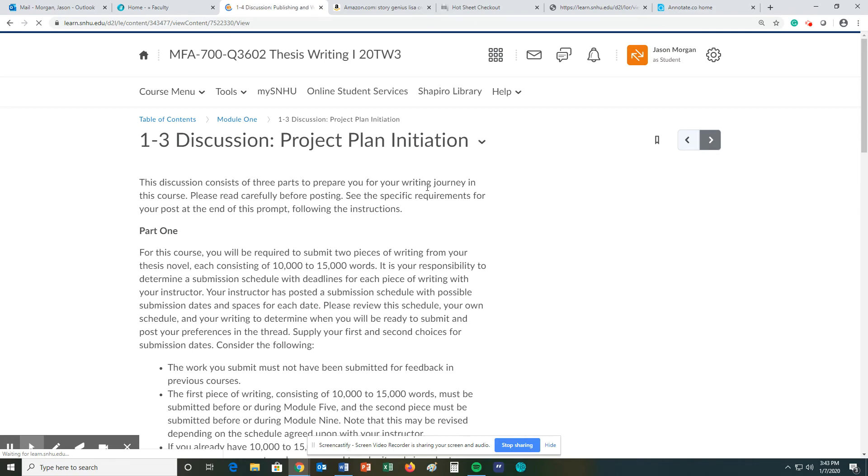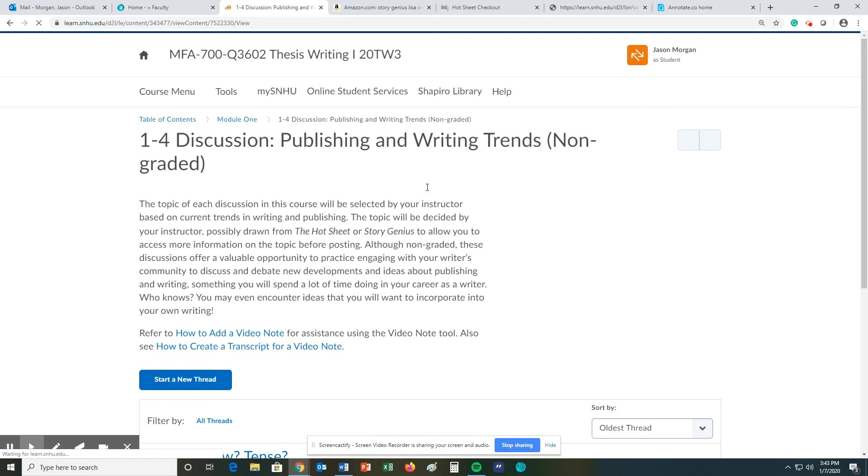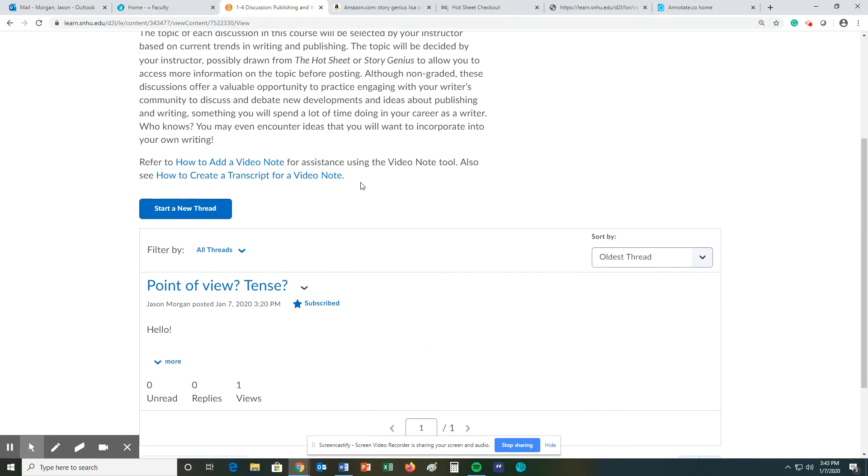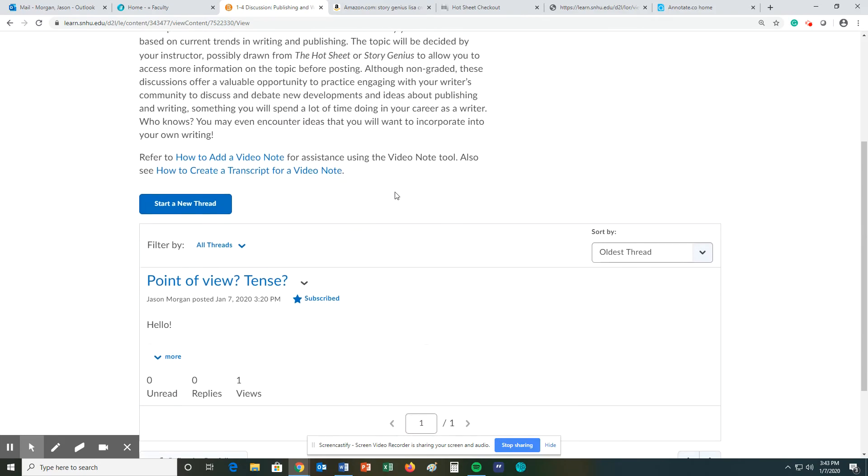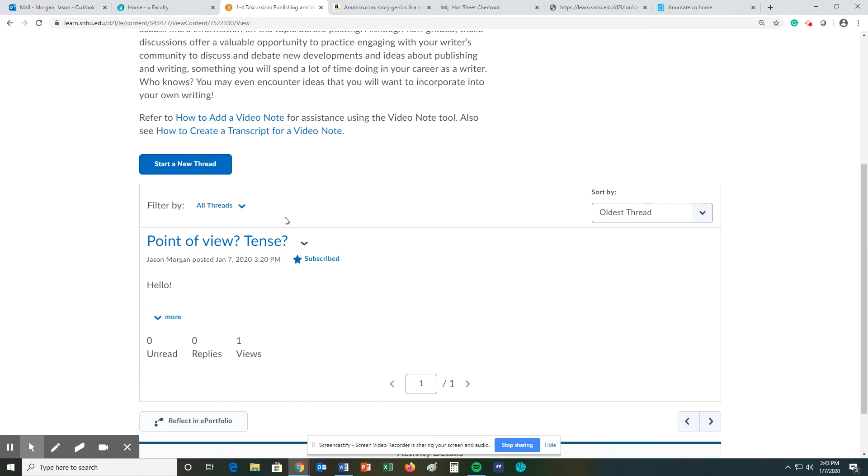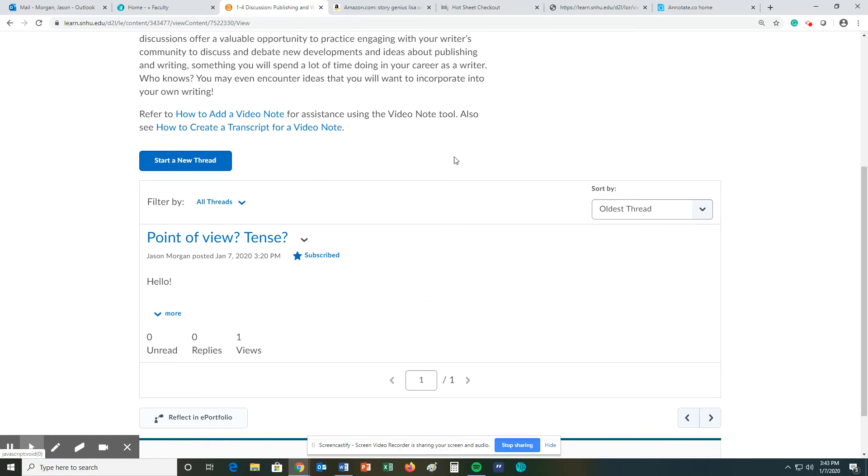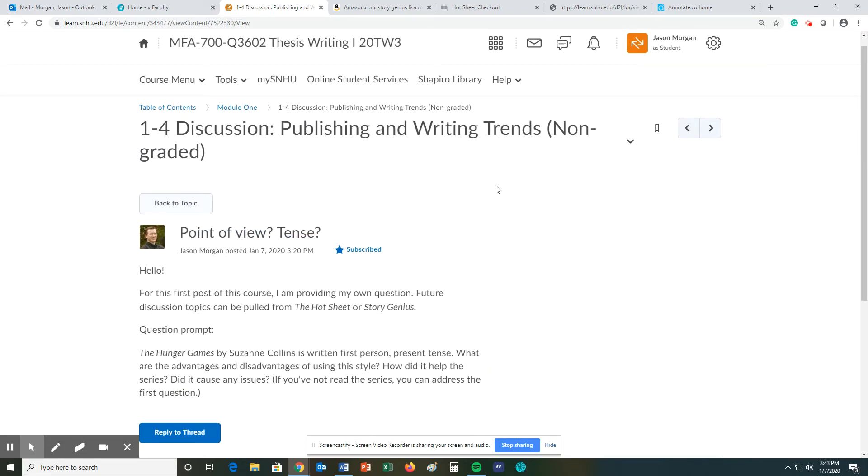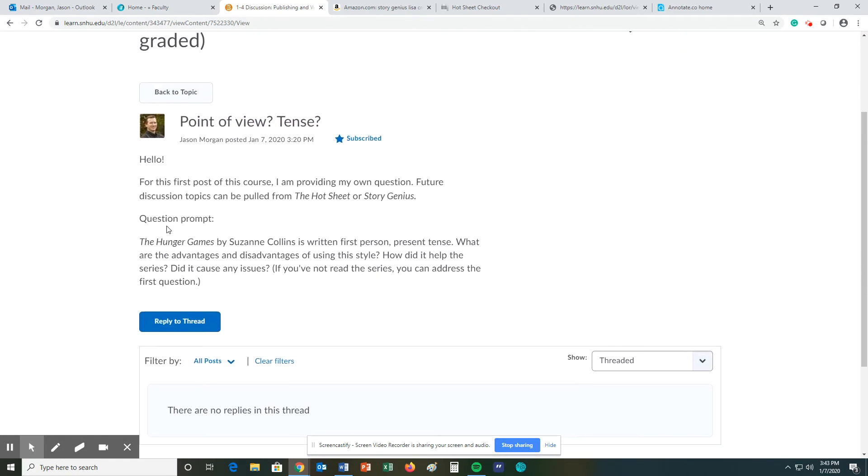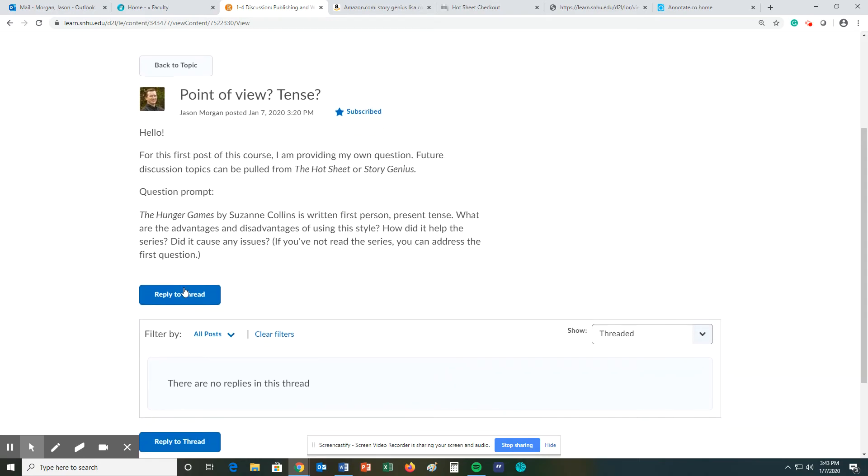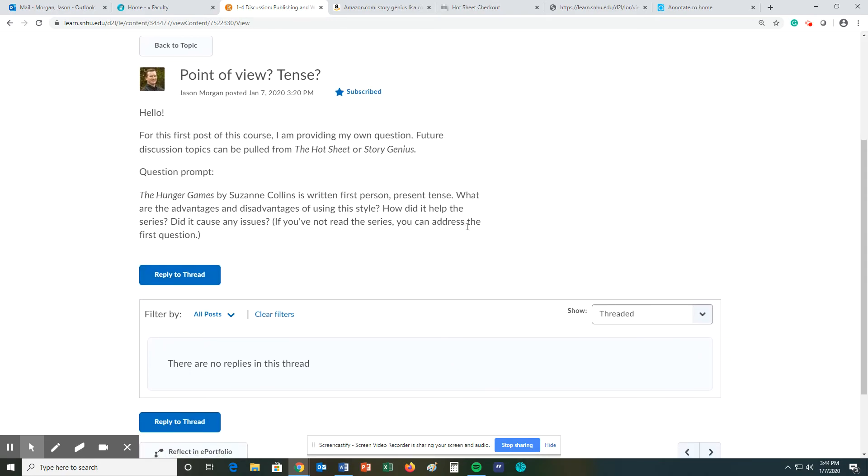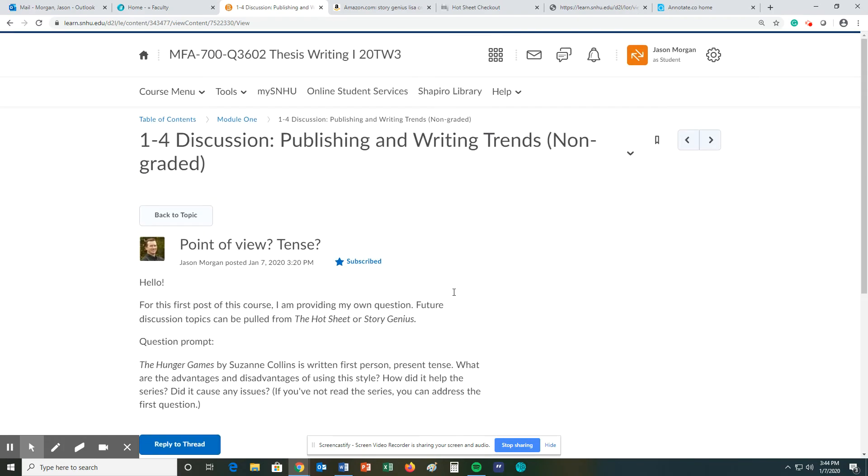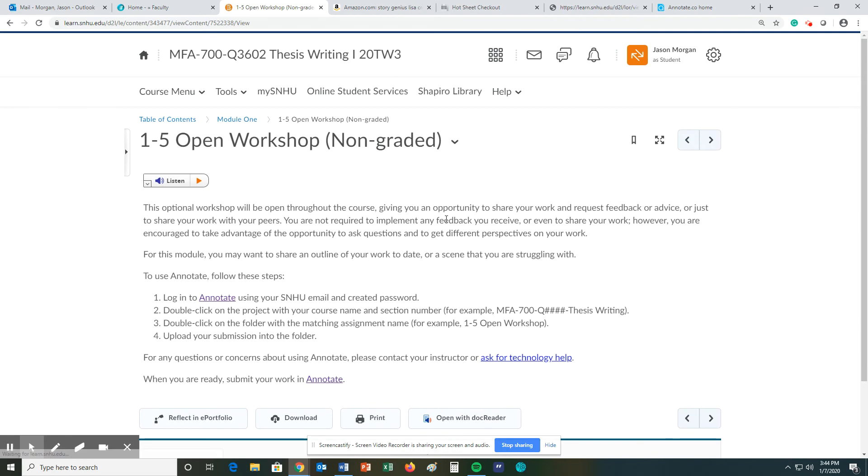In 1-4, this is a non-graded discussion, but again you get out of this class what you put into it. I have posted a question to get us started and simple question is, you can just read it and then you can reply. These are dealing with the publishing and writing trends for us to have just a chance to have a discussion.